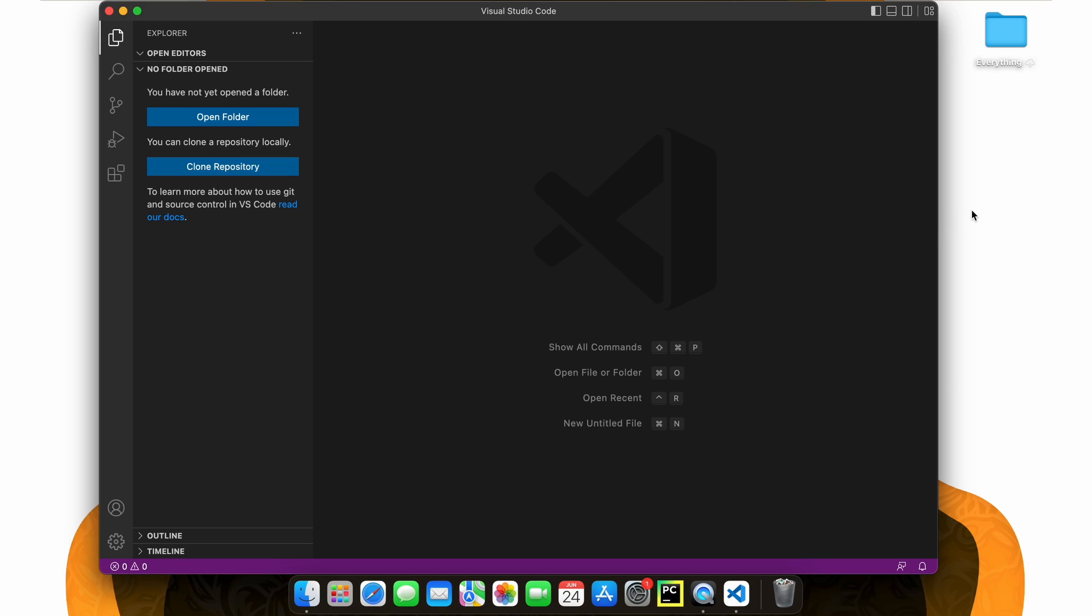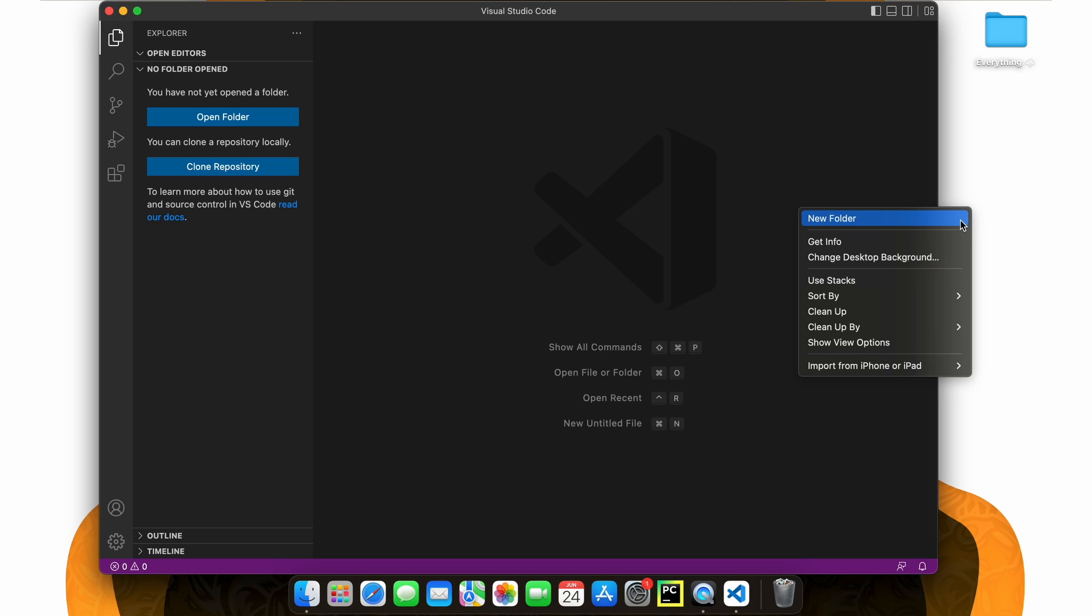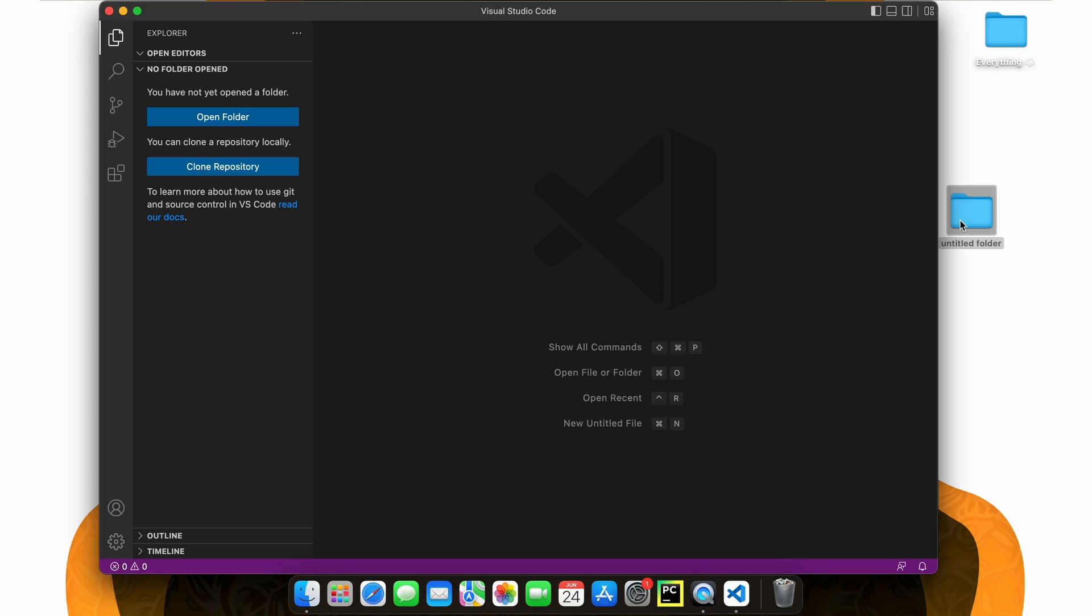Now, let's go on our desktop and create a brand new folder that we can use for our Matplotlib project, so I'm just going to call it such.